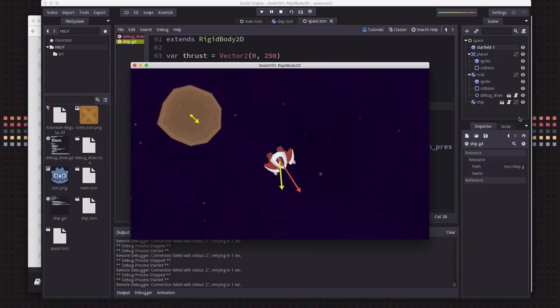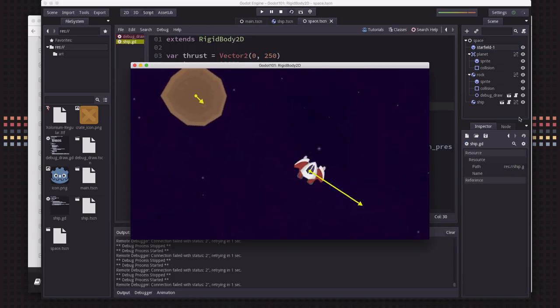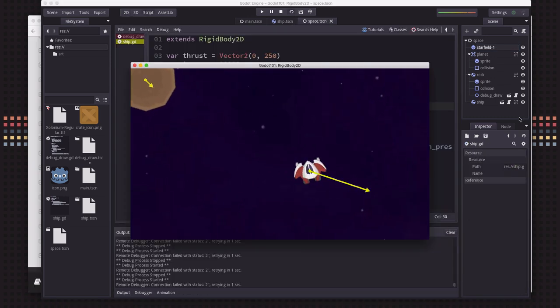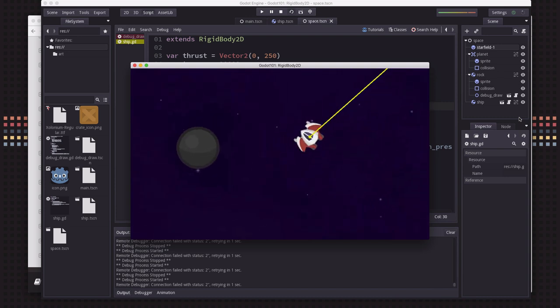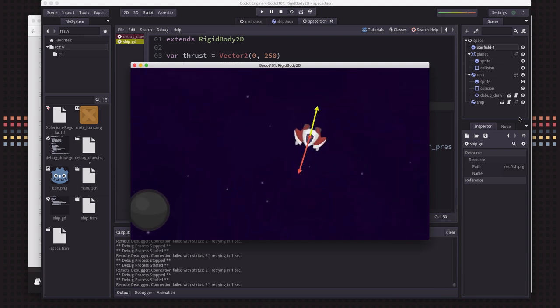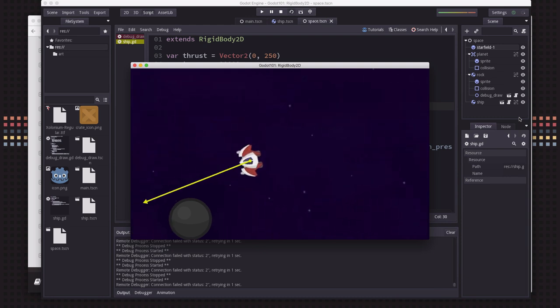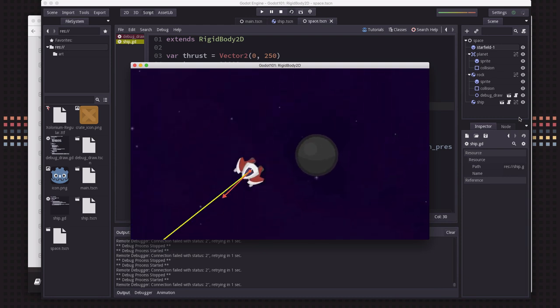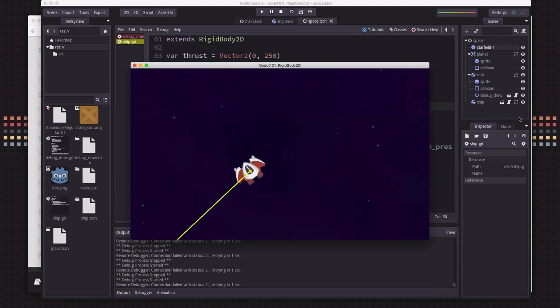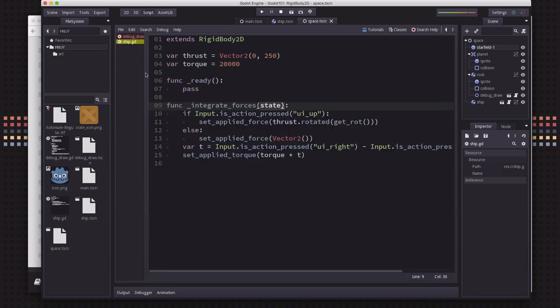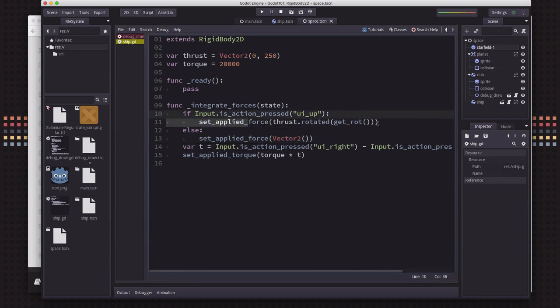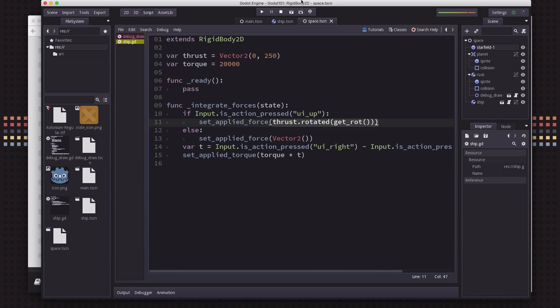So if we thrust over in that direction, you will see that gravity will grab a hold of us and pull us towards that object. But then I can thrust away and I just thrust away from it, right? I just got away without any kind of escape velocity or anything because what's happening is we're ignoring that gravity when we apply our force, right? Our applied force is just the thrust of our engine and so it's removing the gravity. And so we want the gravity to still apply. And to do that, we need to use the physics state.